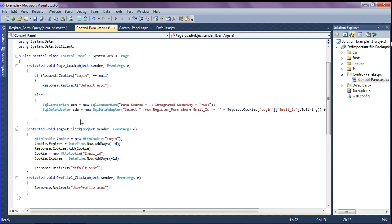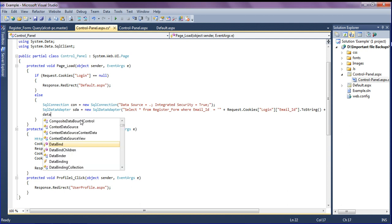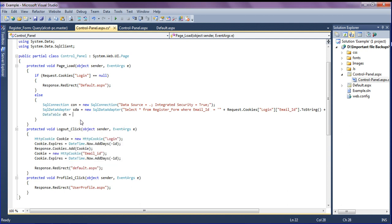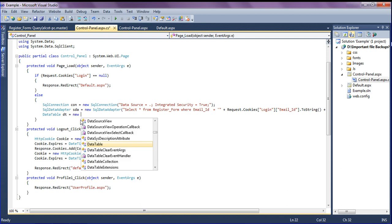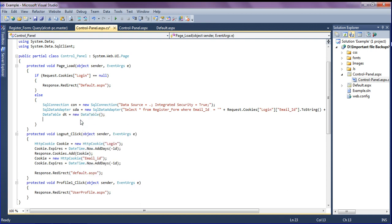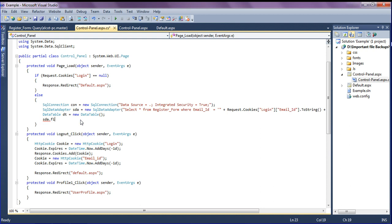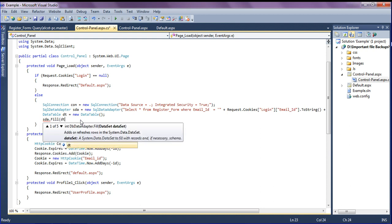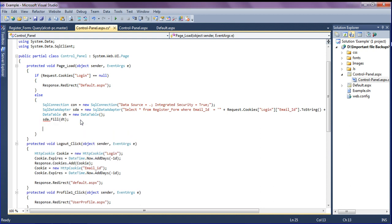I filter the retrieved data into a DataTable, so I create DataTable dt equal to new DataTable, then fill it using sda.Fill(dt). After that I am going to retrieve those values into the labels.